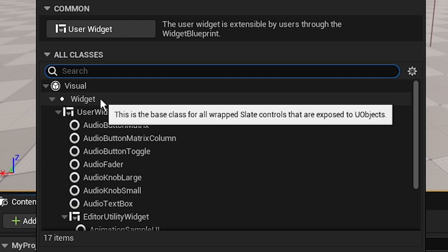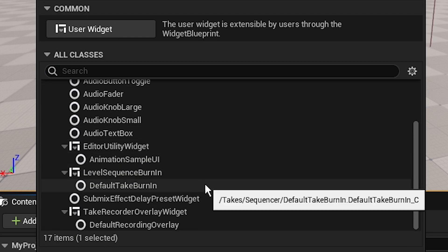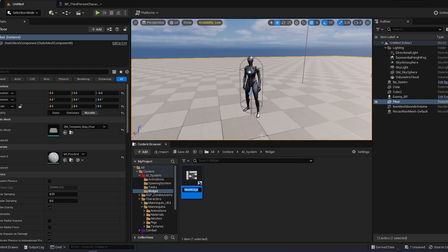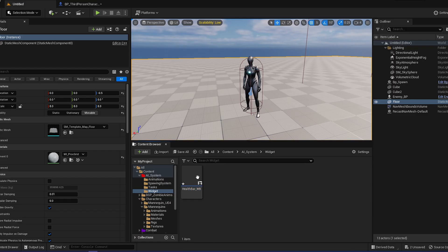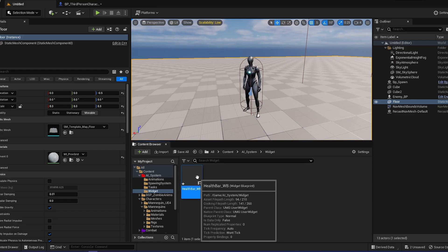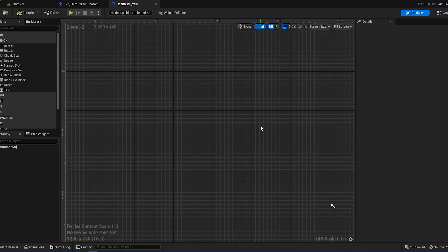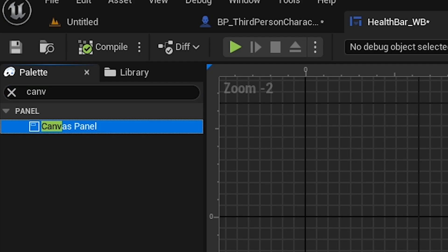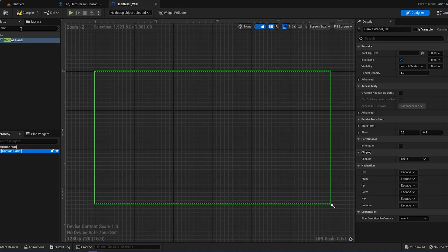Open that up and let's create user interface, a widget blueprint. Click on the user widget, let's call it health bar WB. So widget blueprint, open that up and it's empty right.